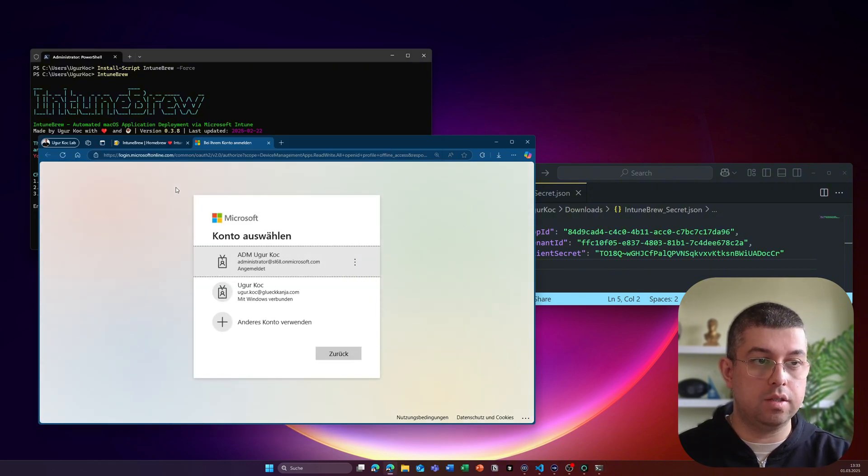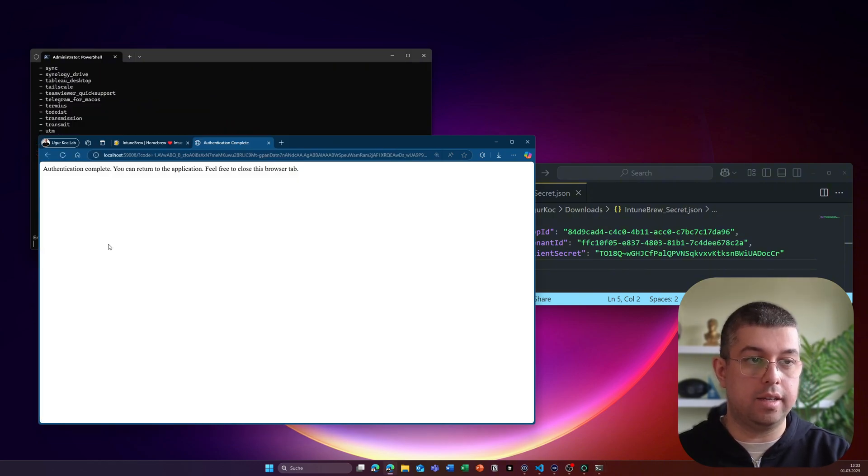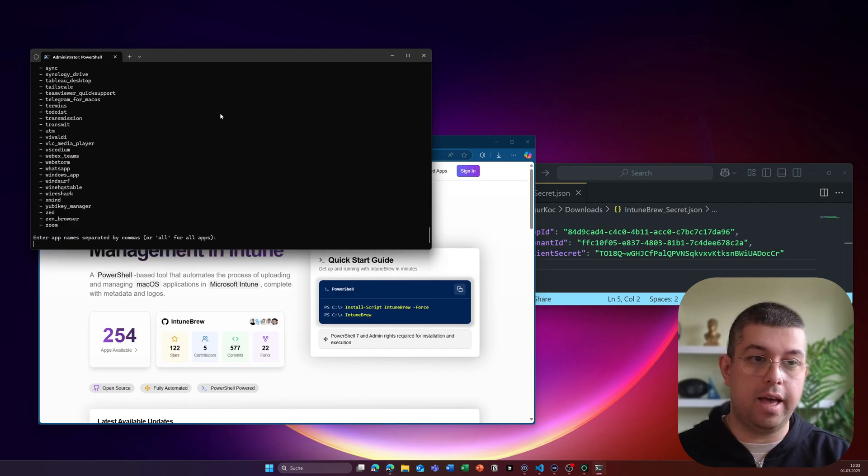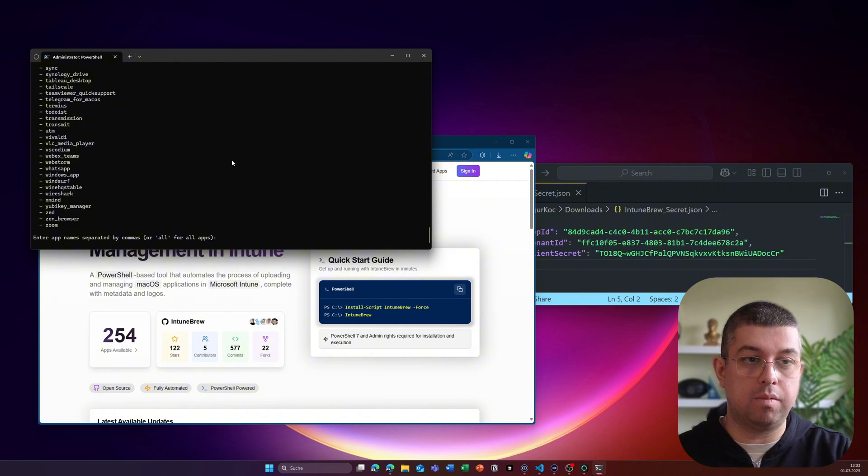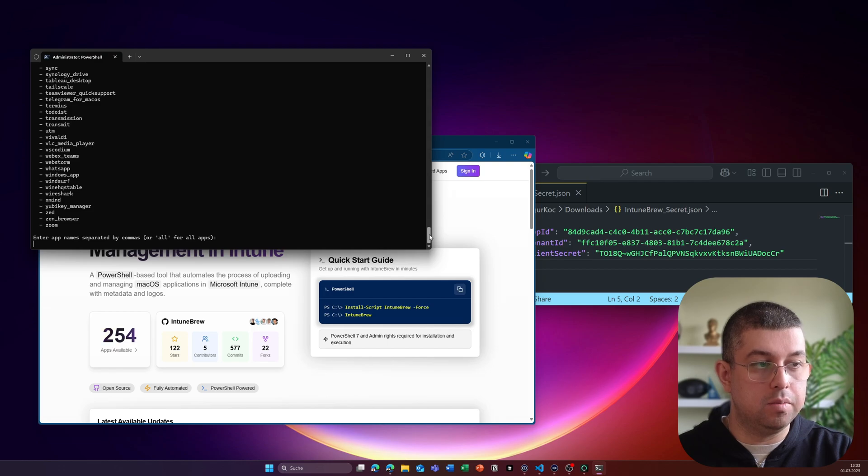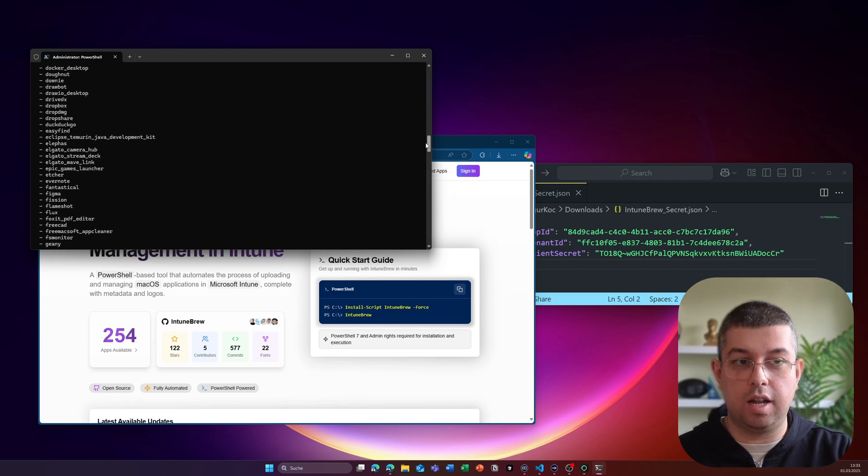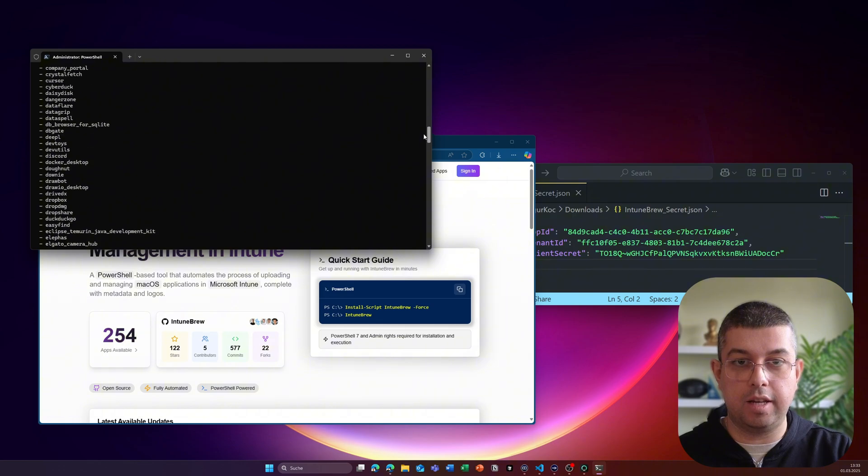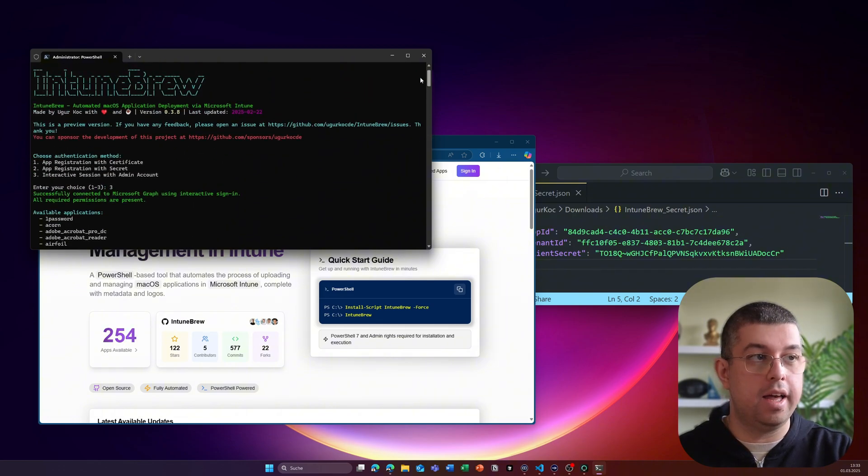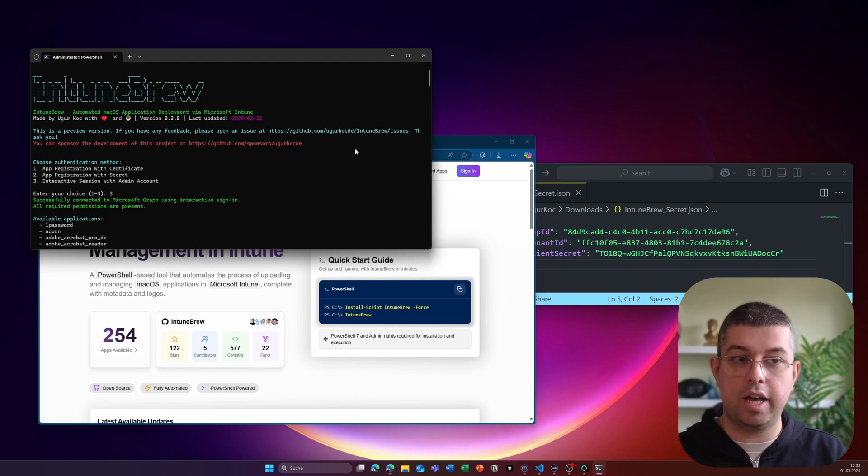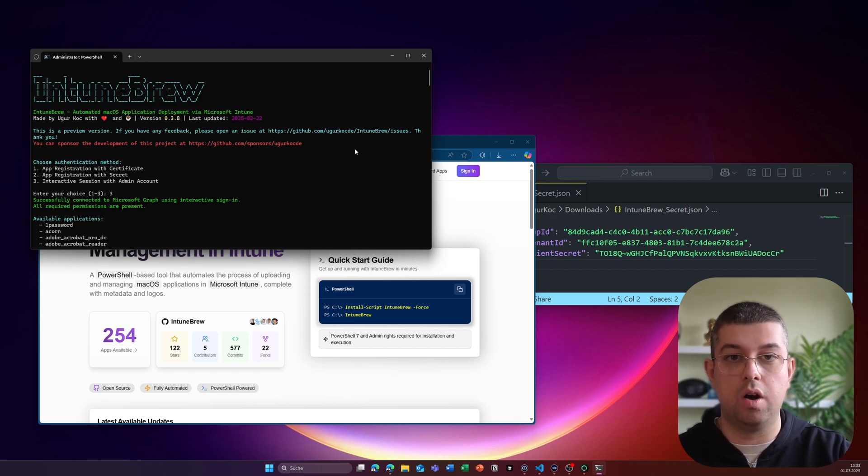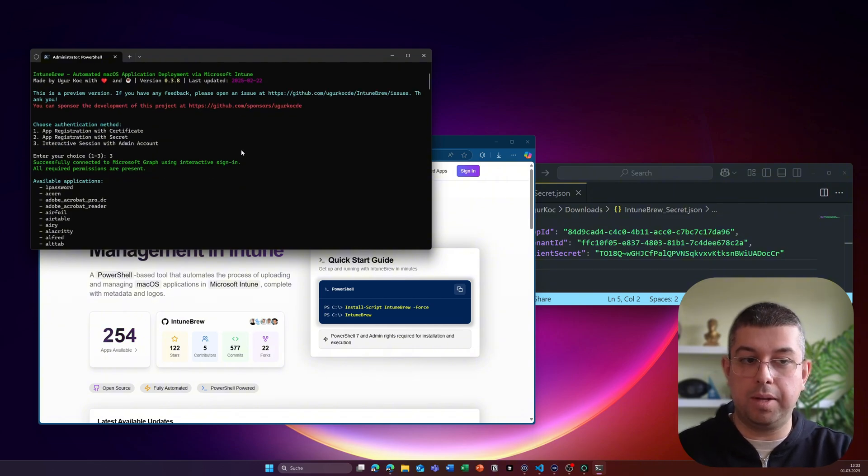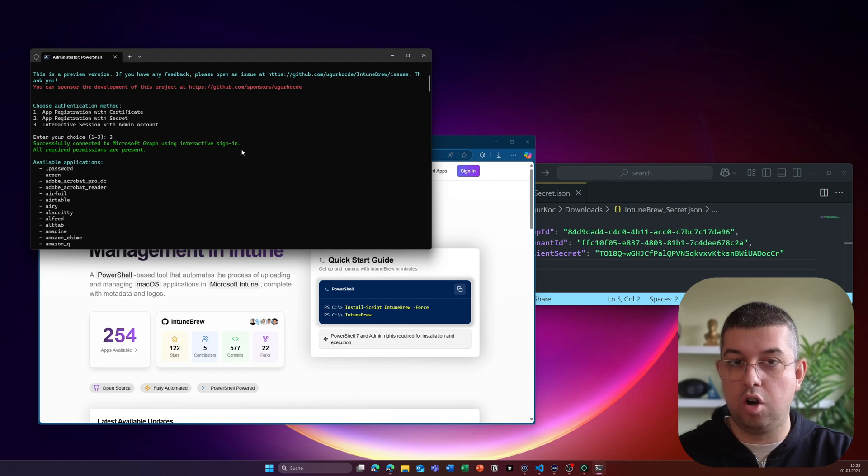So I will use that option right here. And it will open up a Microsoft login window and will just login with my account from my lab. And now I will be presented with the list of applications that IntuneBrew currently supports. So IntuneBrew has gone a very long way. And we included a lot of applications to be supported by IntuneBrew. When I first started with this project, it was only 10 applications.